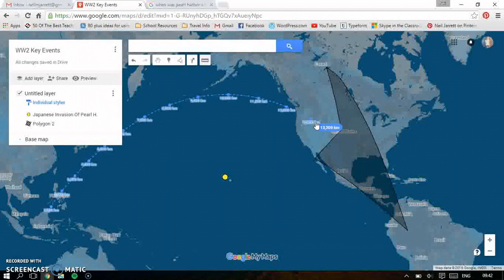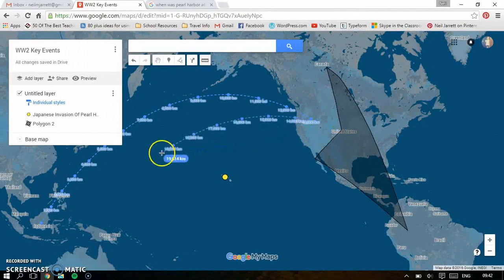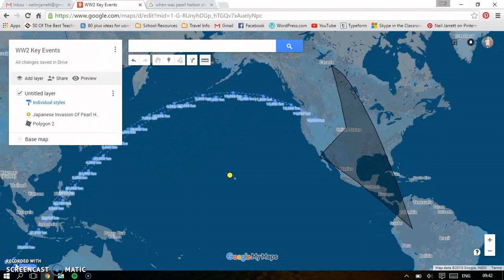So that's Google My Maps — The Basics. Really good tool to use in your lessons. Thank you.